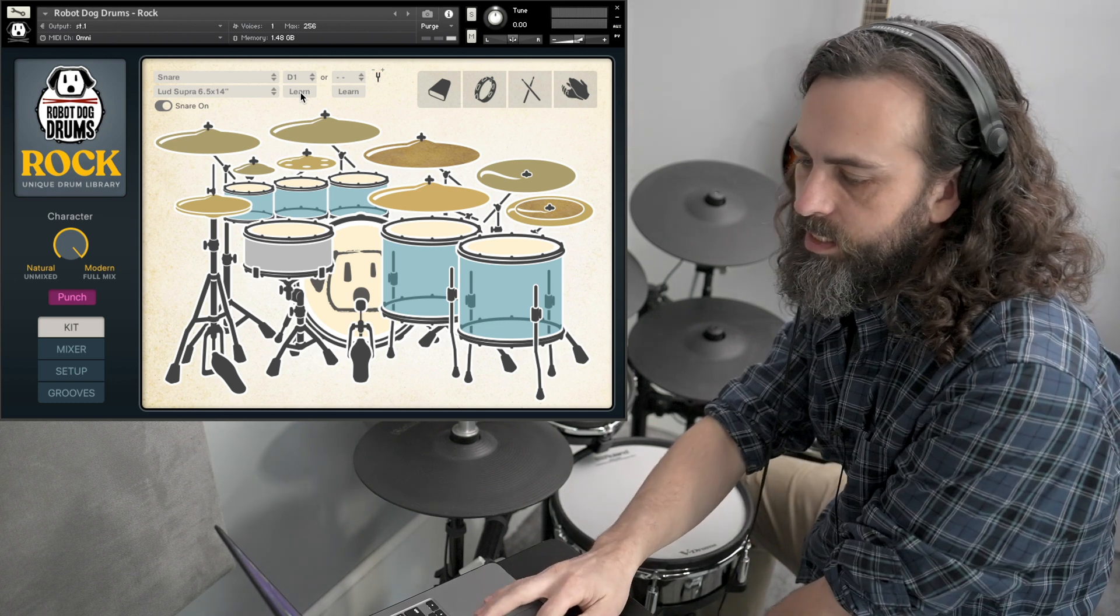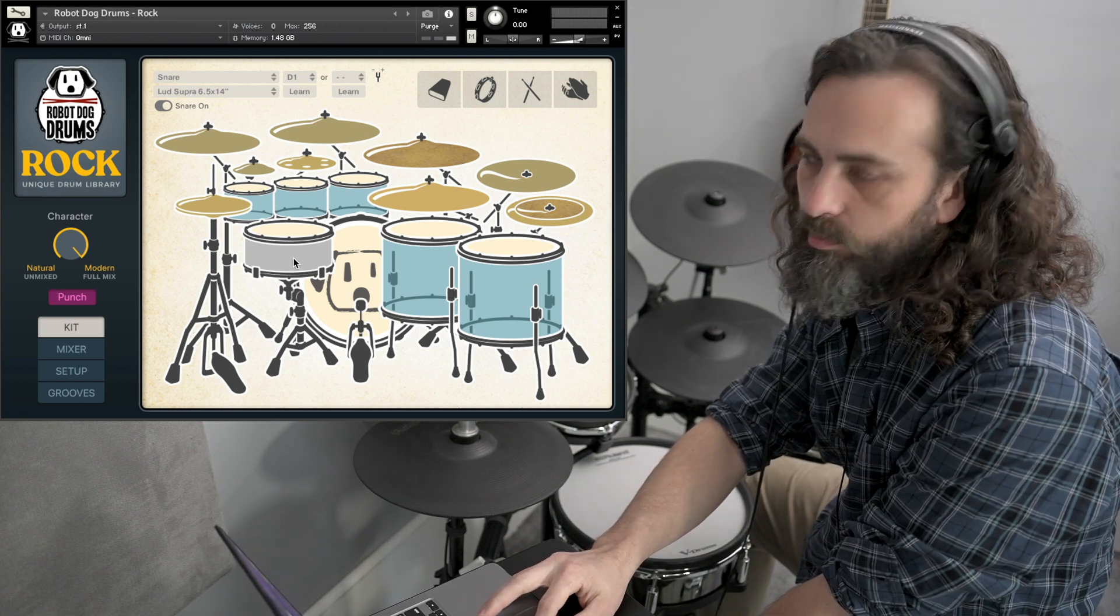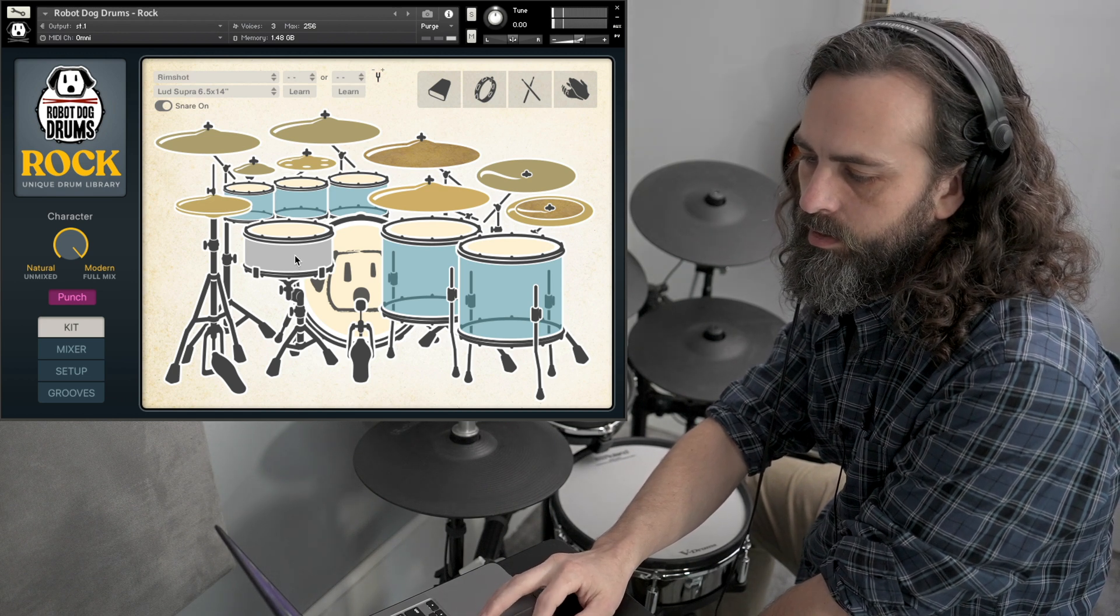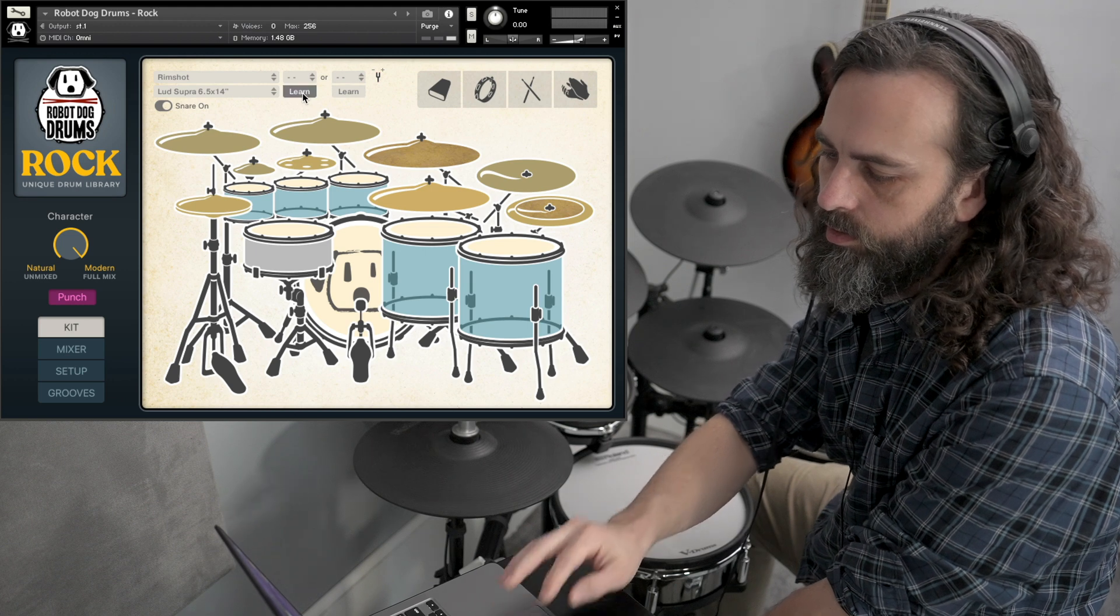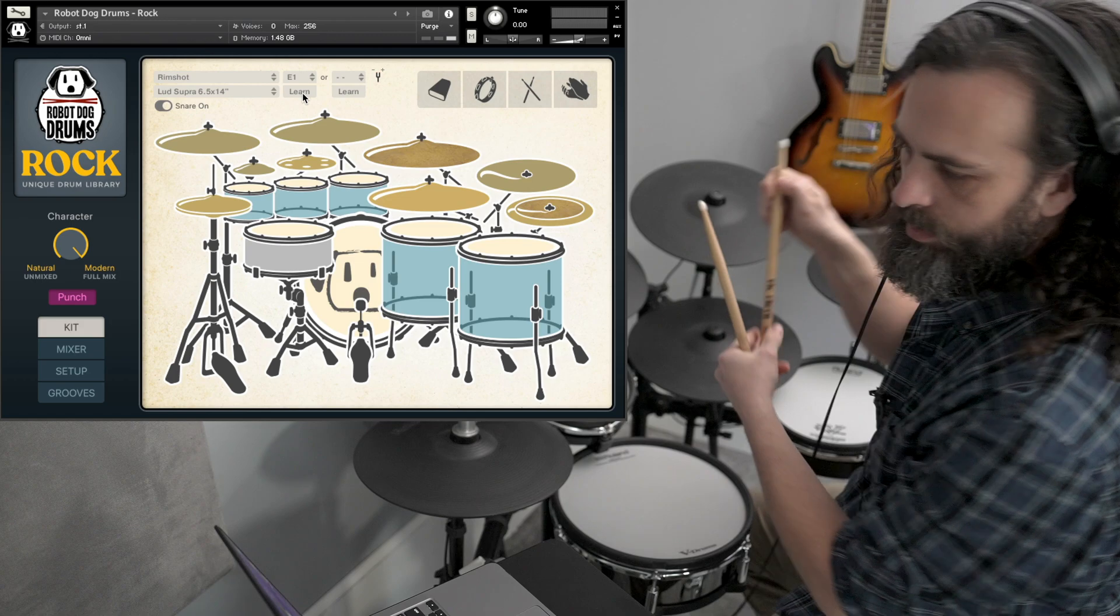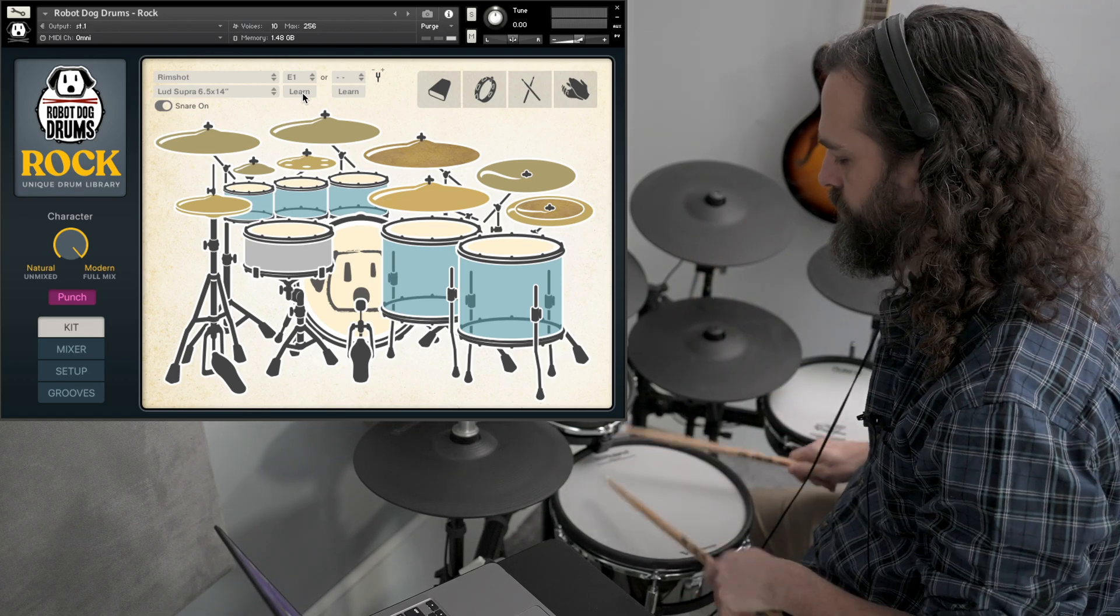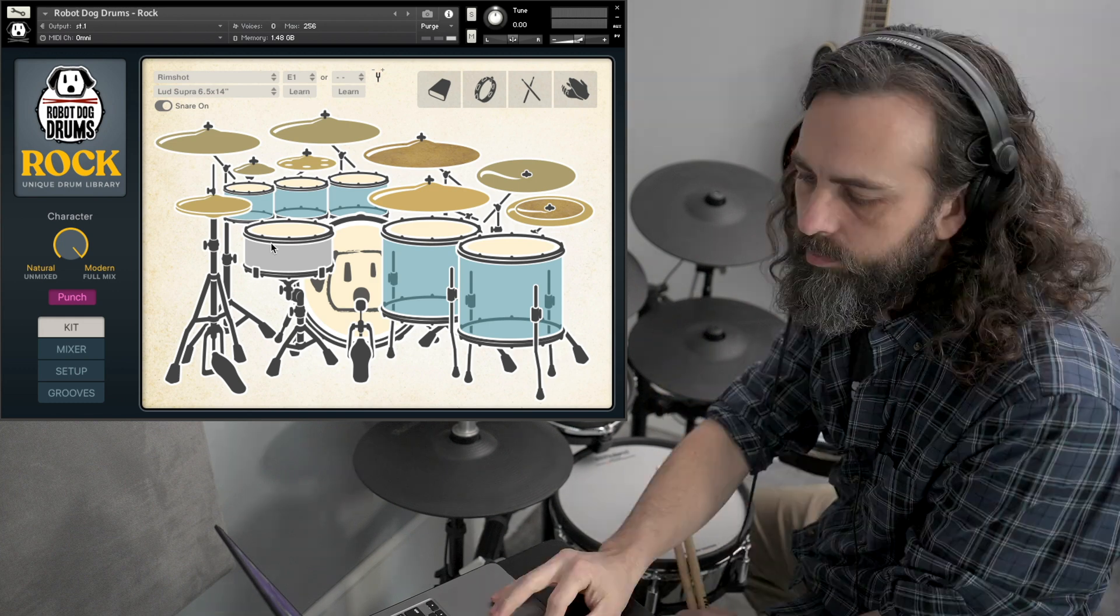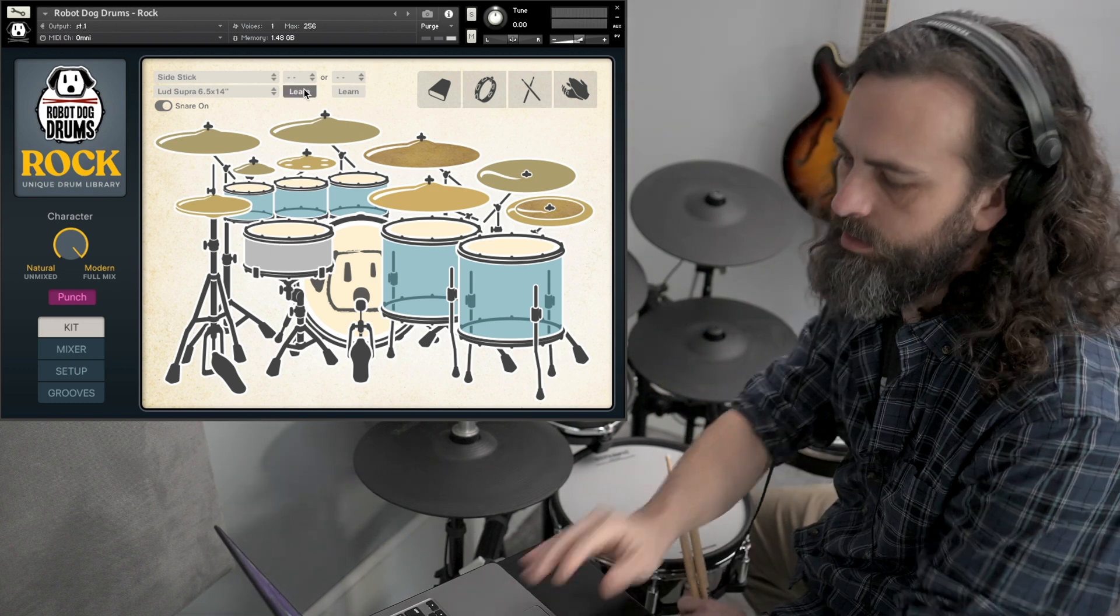Now with the snare drum, you probably also want to program in the rim shot sound. So hit the side of the drum here. That selects the little rim shot. Hit learn, then hit your rim shot carefully. Now we have the snare and rim shot sound. Perfect. There's also the side stick sound. You can get that in if you want.